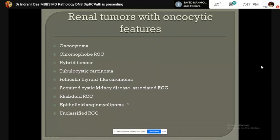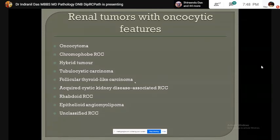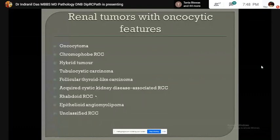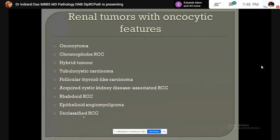Renal tumors with oncocytic features include oncocytoma, chromophobe renal cell carcinoma, hybrid tumor composed of components of oncocytoma and chromophobe RCC, tubulocystic carcinoma, follicular thyroid-like carcinoma, acquired cystic kidney disease-associated RCC, rhabdoid renal cell carcinoma (a de-differentiated form of any type of RCC), epithelioid angiomyolipoma (a PECOMA), and unclassified RCC.